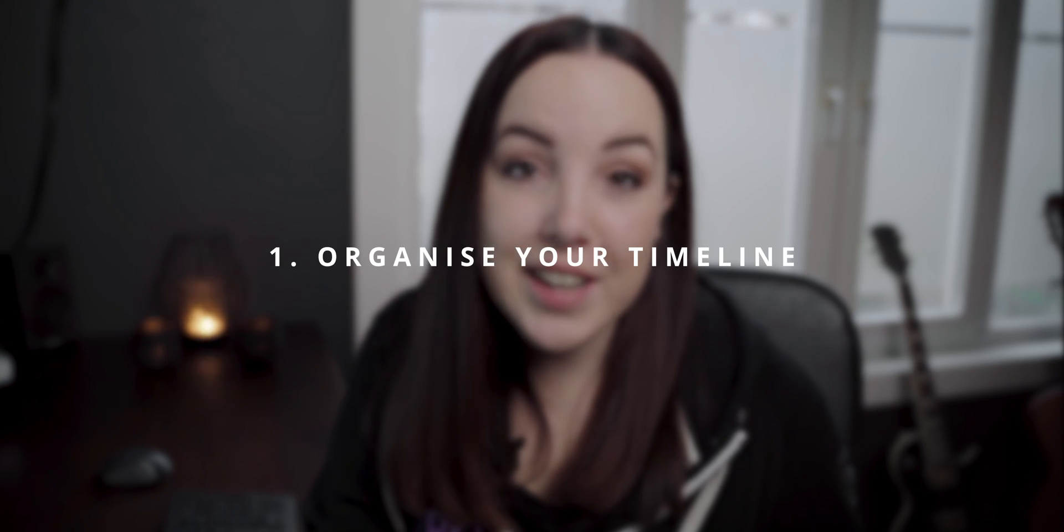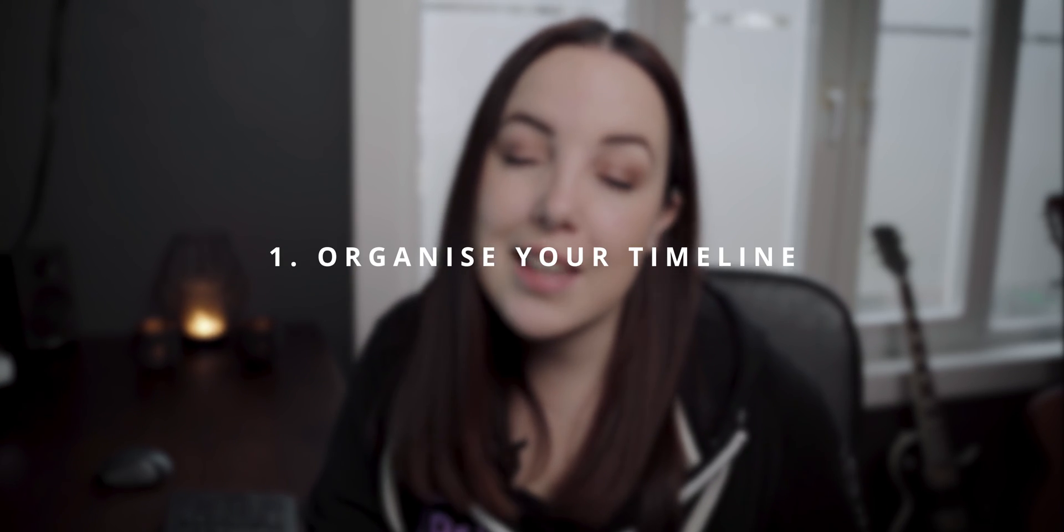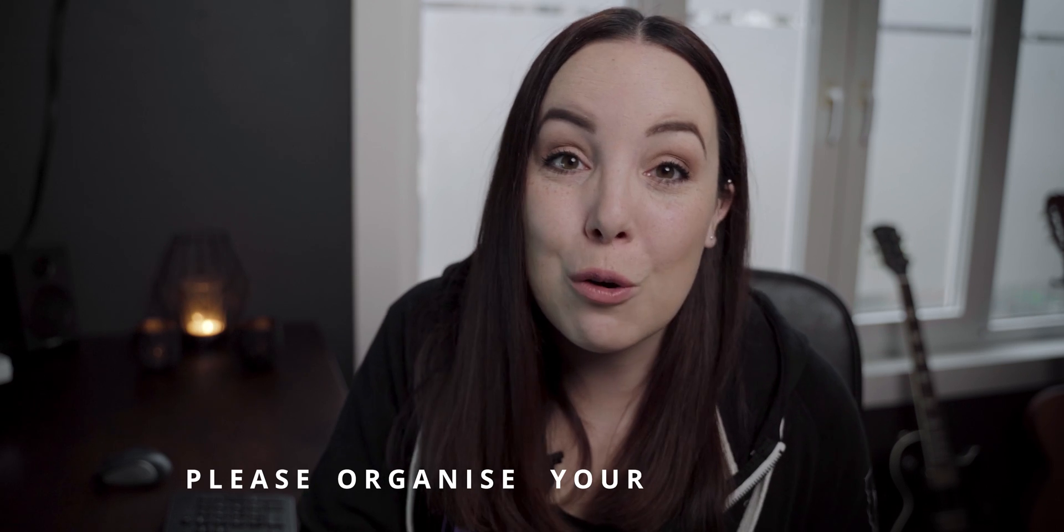My first tip would be to organize your timeline. And yes, I've said this many times. Usually when I start a video, I tell you to organize. But trust me, organization is so important. And I haven't done that a lot of the times. And from my own experience, I can tell you, please organize your timeline.